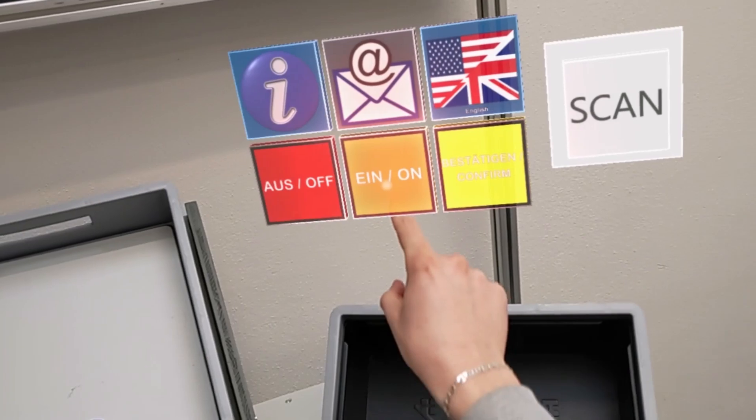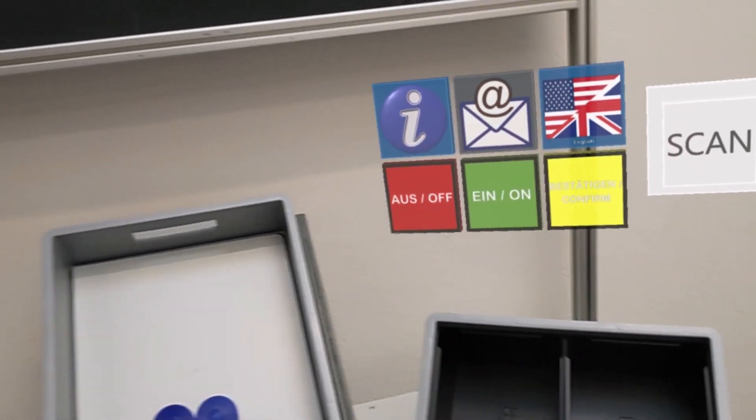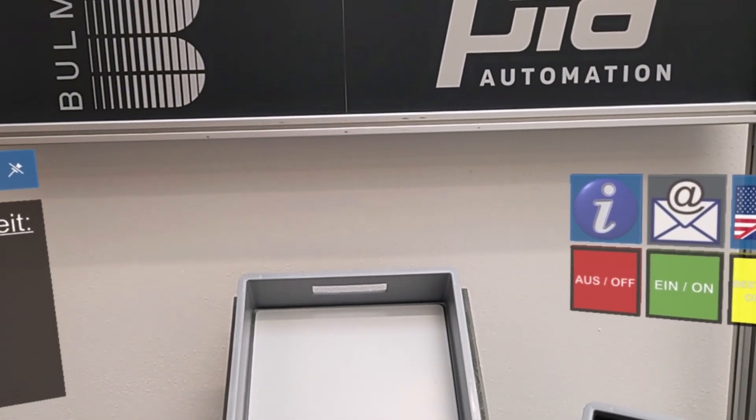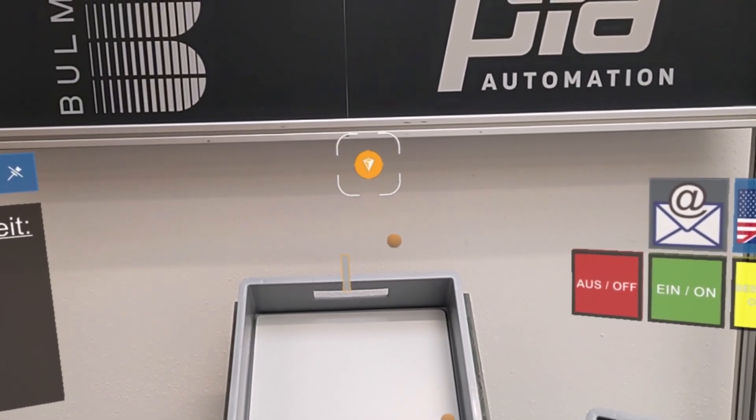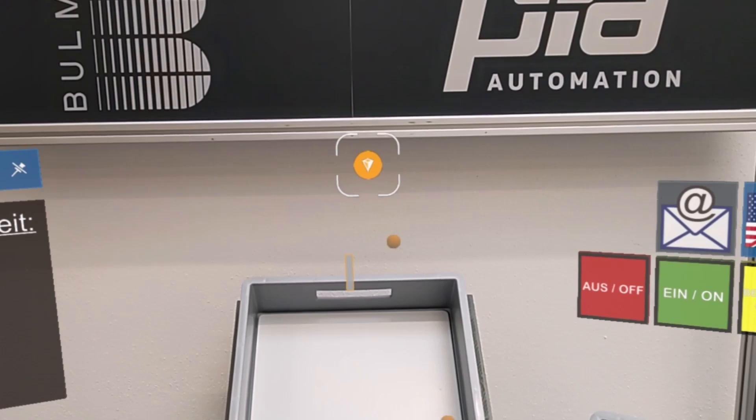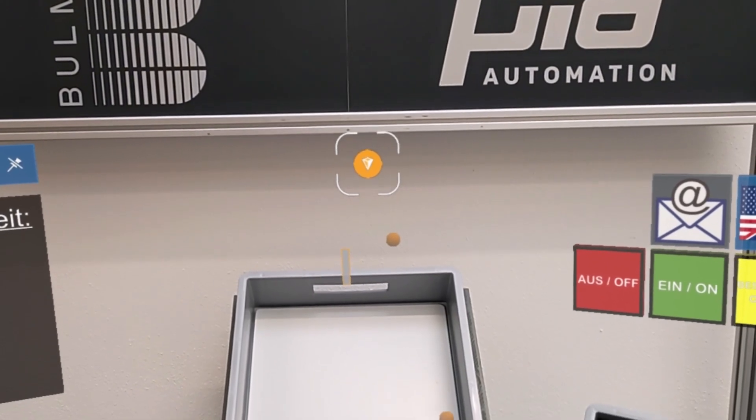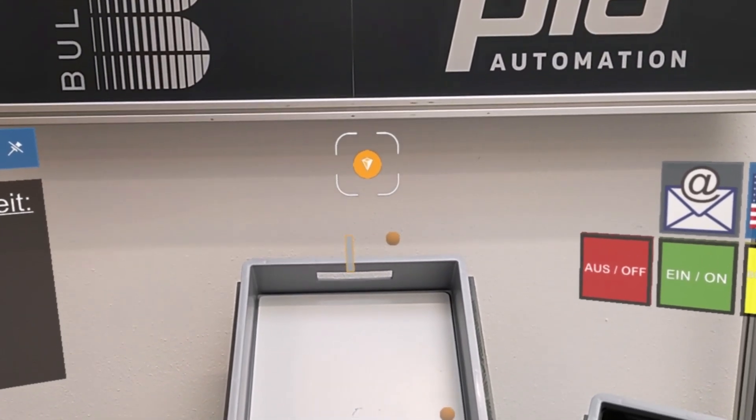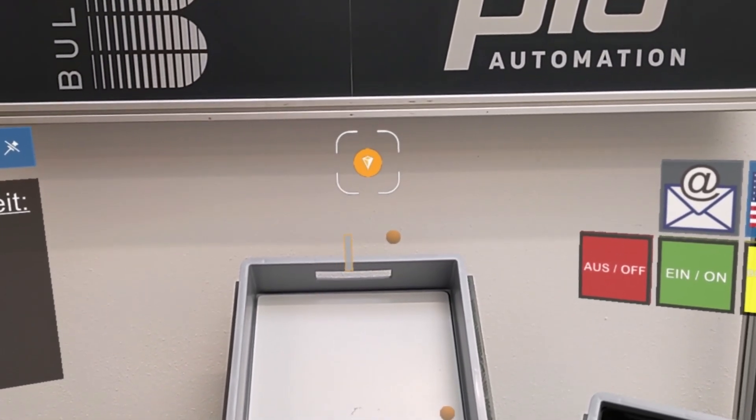If work instructions are displayed outside the field of vision, you are guided to the trigger point via a wayfinder. Afterwards a text is displayed, a sound file and an augmented reality instruction are played.